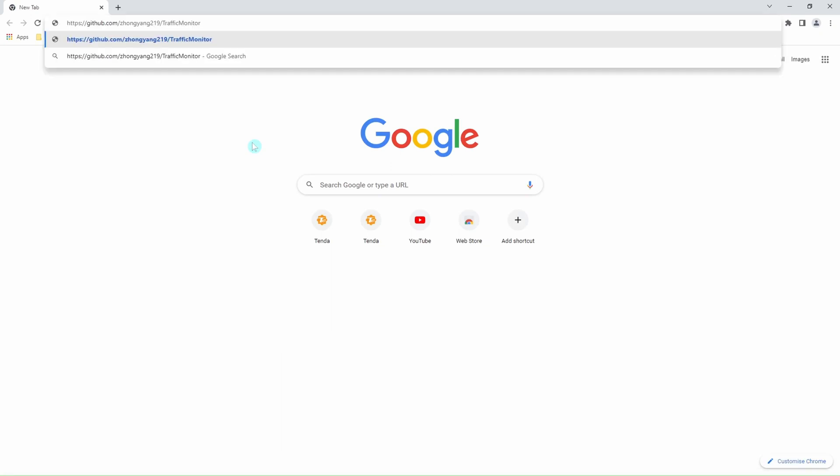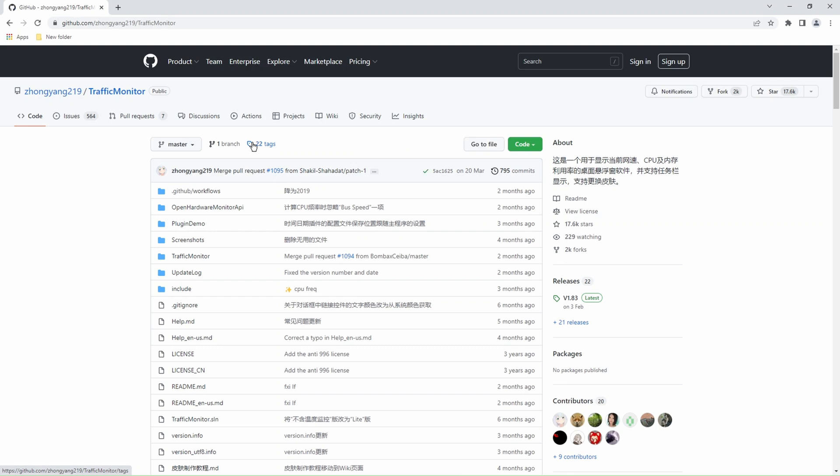This is the website we're going to use to get our tool. It's an open source tool, it's free for everyone, and it has so many features as you're going to see. Once you open this page, you go directly to the releases.